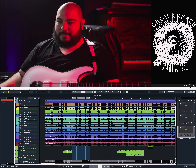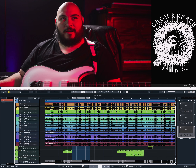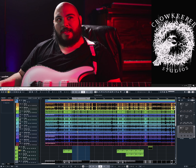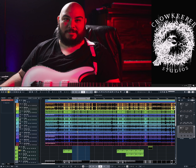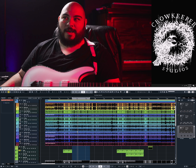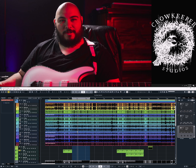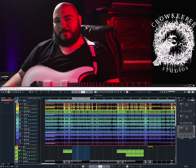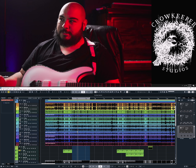If you ask it to generate ambient progressive djent, that's exactly what it's going to do — in a way that sounds like an amalgamation of all the bands you've ever heard. So it can sound good, but it sounds very much the same.